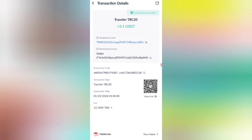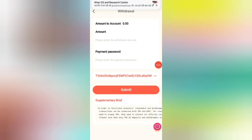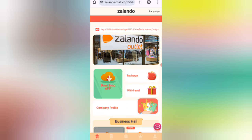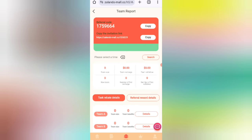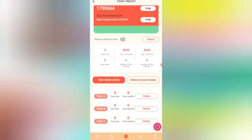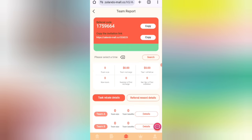Now I will tell you how to earn with referrals. If you share your link with friends, in level one you will get a 12% commission, in level two you will get a 9% commission, and in level three you will get a 2% commission. You can see all details about your team — team size, team tips, and all areas. I have completely explained how to recharge and how to withdraw commission on this website. If you want to join, sign up with the link and you can earn lots of USDT with this site.